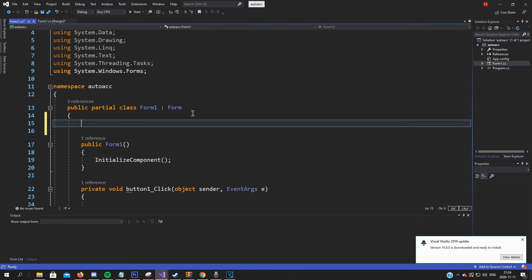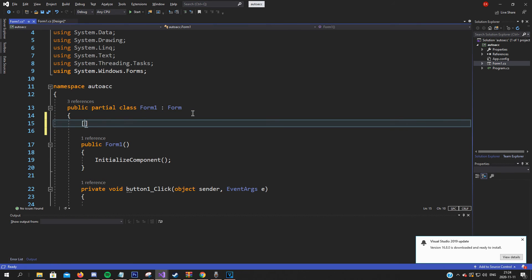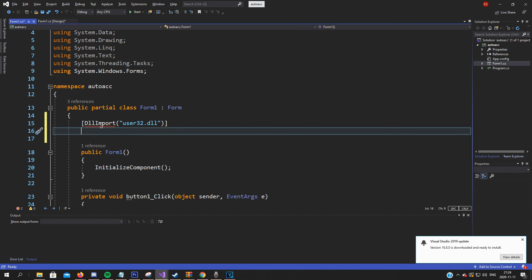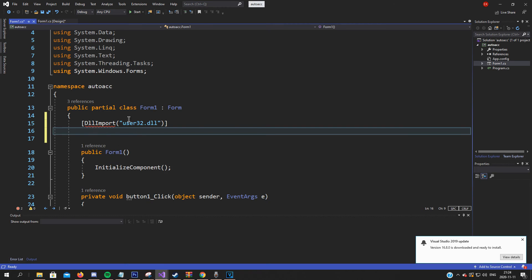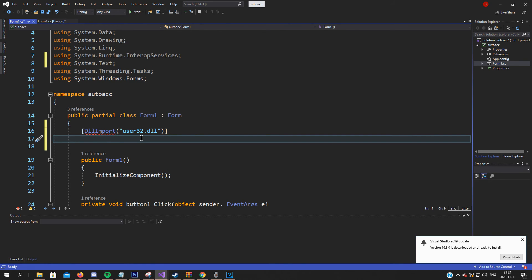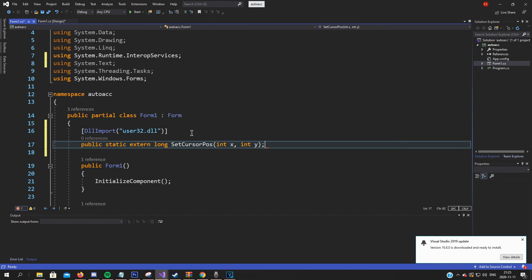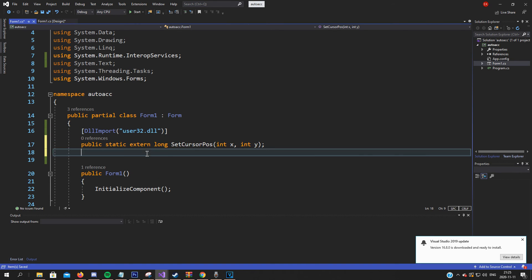We will have to add some DLL imports. For the first one, add a DLL import. To fix this, just hover over it, show potential fixes, using System - that's an easy way to resolve it. Then add the extern long SetCursorPosition taking X coordinates and Y coordinates. That's the first DLL import.